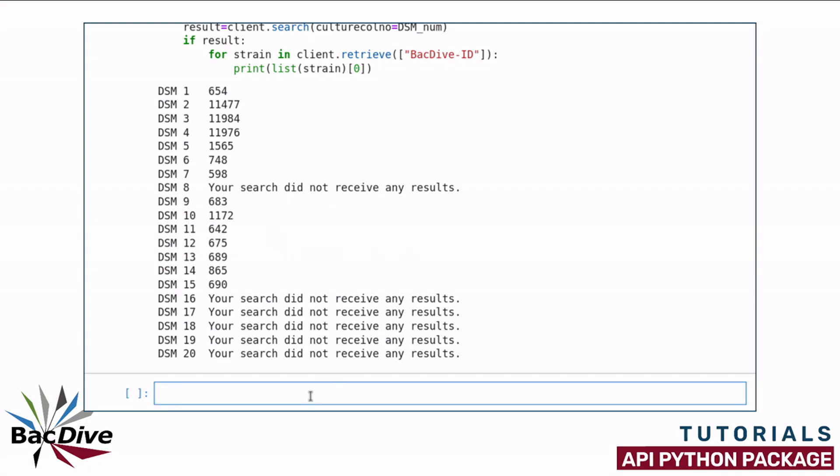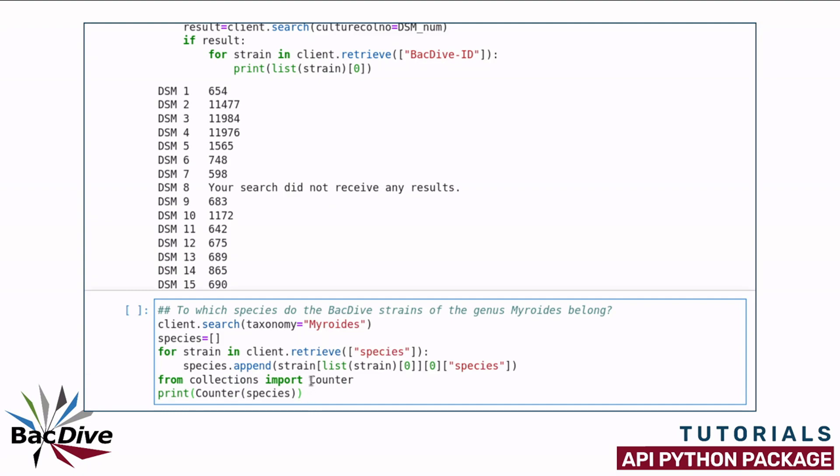In my second example, I am going to again search for all the strains of the genus Myroidis. And then I want to know which species the strains of this genus belong to. So I am first initializing a list that I am going to use to save the species names in and then retrieve the species field for each strain. As you can see here, even though I am filtering for only the species field,